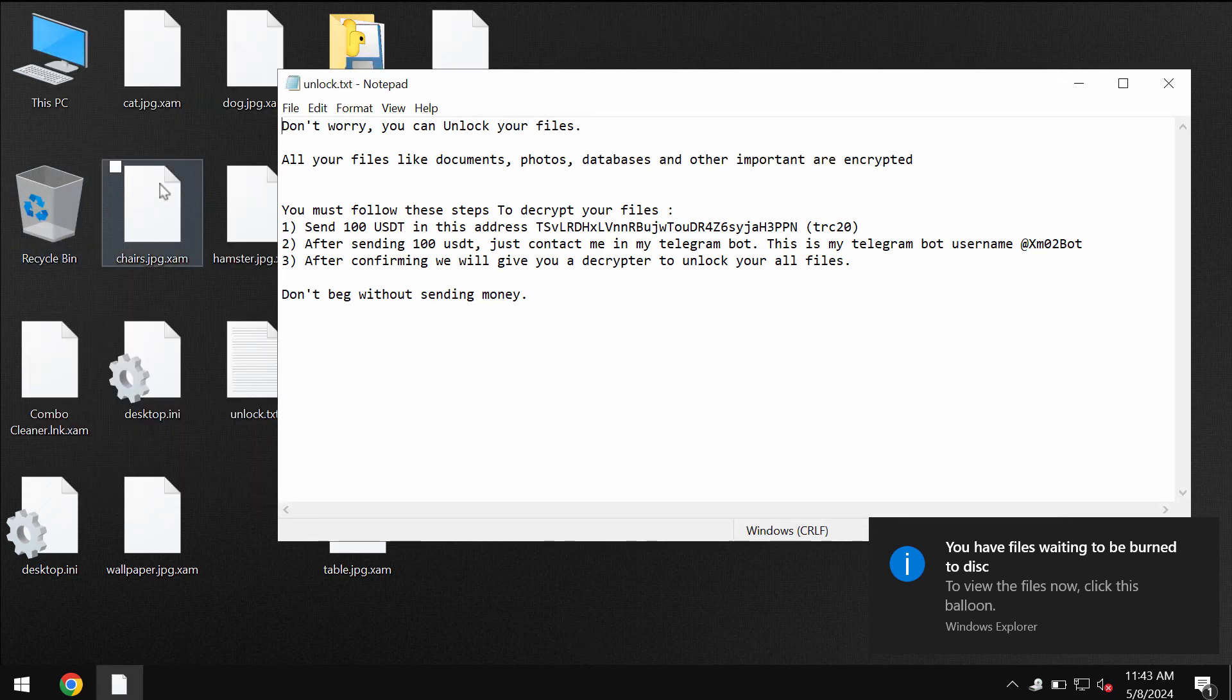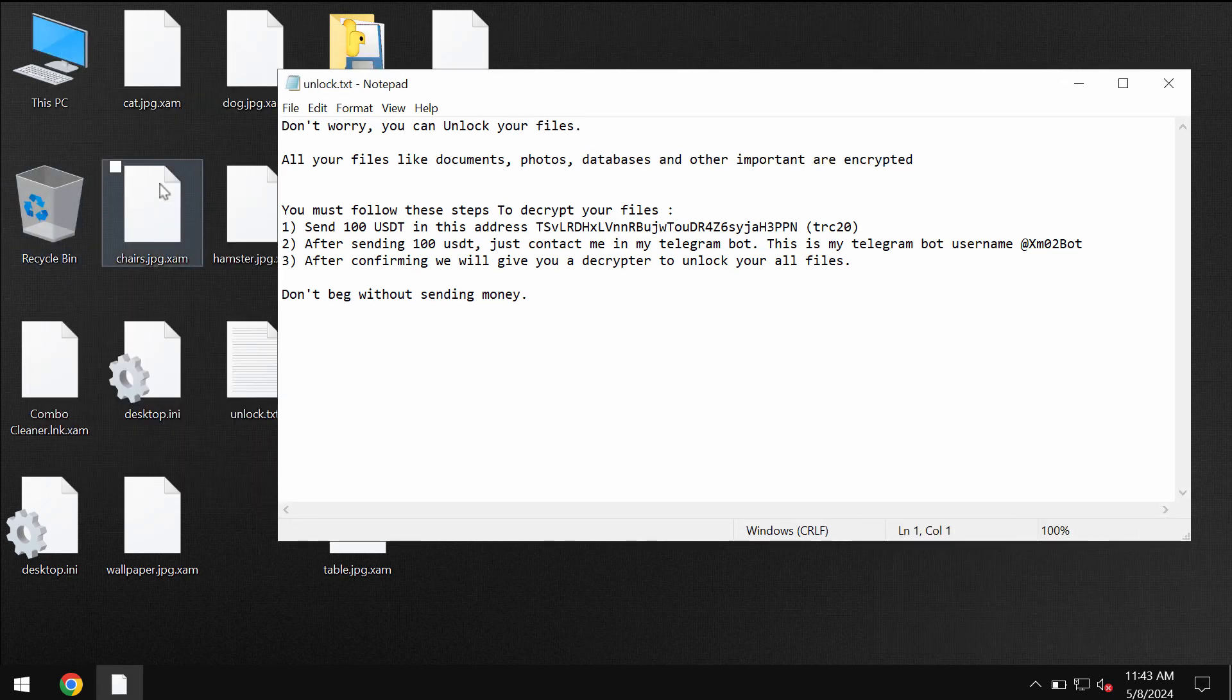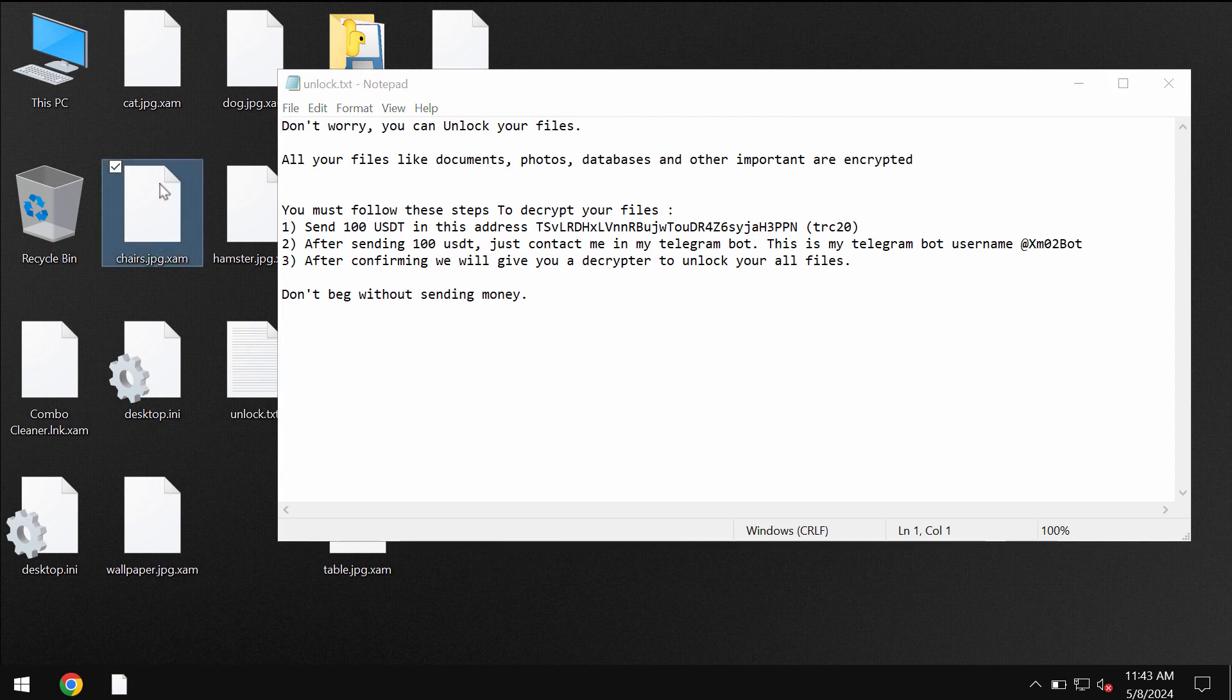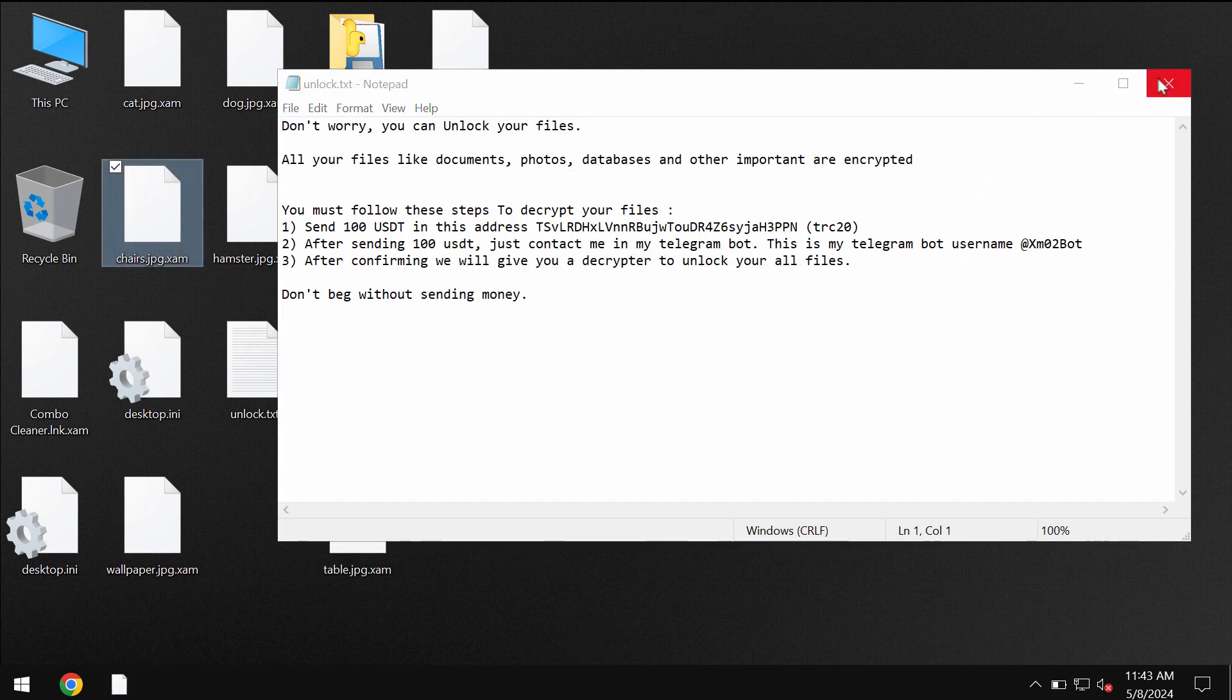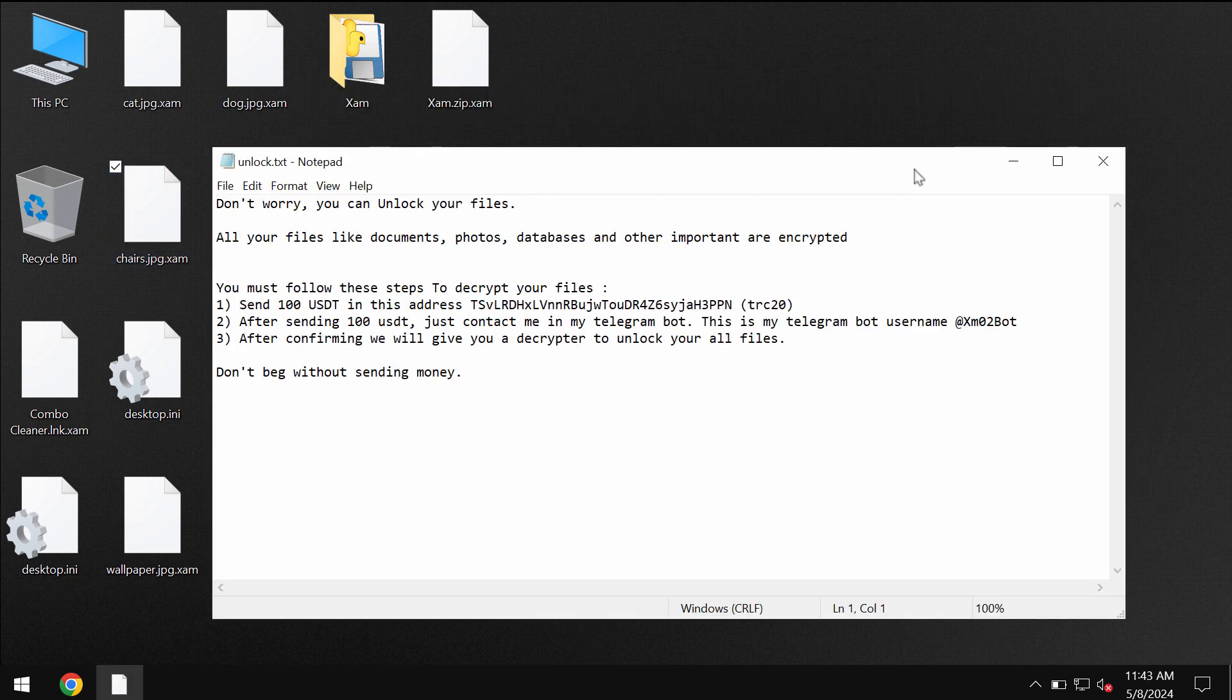So the ransomware is called like that because it encrypts files and appends this XAM extension to the file names. And here is the ransom note, by the way.